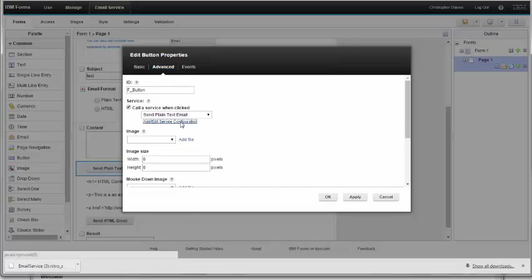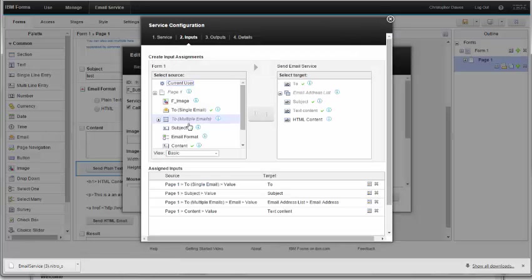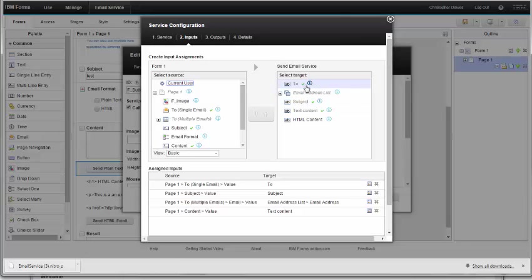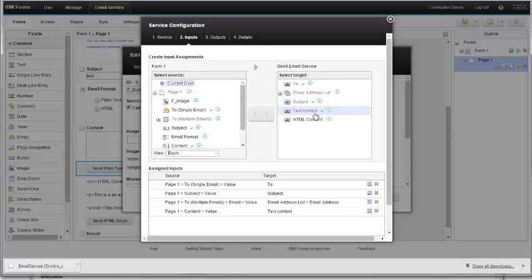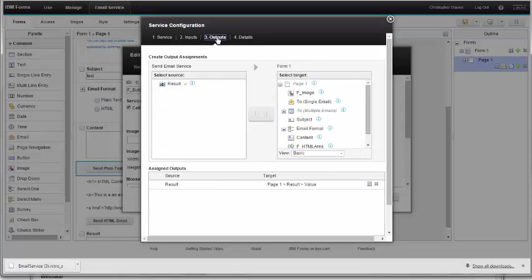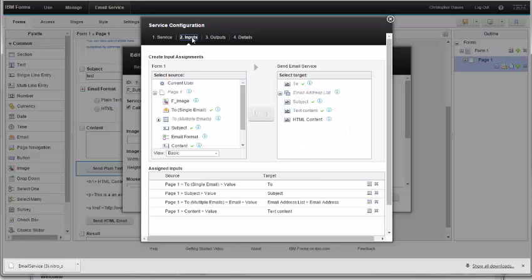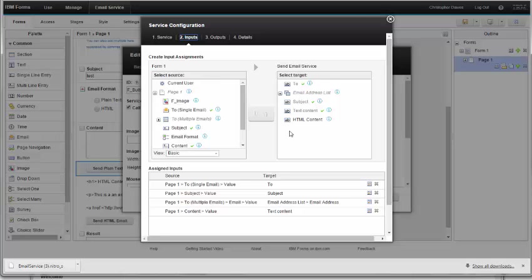Let's take a look at what it does. When I click the button, it's going to call a service. The service inputs you can see are: a 'to' field, subject line, and text content. What I've done is I've mapped the fields of my form to the fields of the service. In the output, it just returns a result whether or not the email was sent successfully. That's really all there is to using this service.